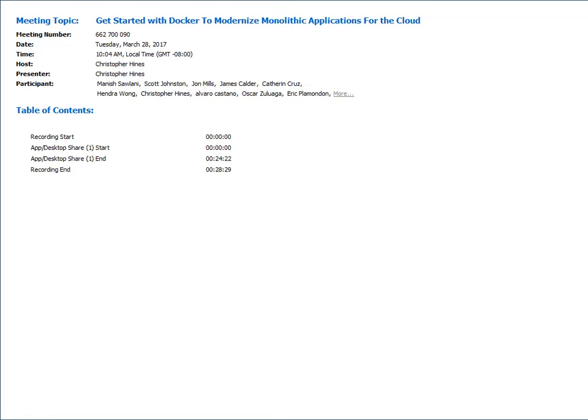Let's give a few more minutes to see if there are more questions. No more questions. We will send out the presentation and follow up this webinar with a blog post, with a link to the recording and the presentation. Thanks everyone for joining us today. The topic was how to modernize legacy applications using Docker Enterprise Edition. Thanks so much, everyone. Goodbye.